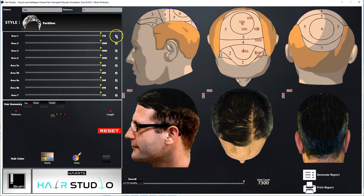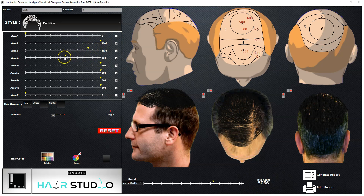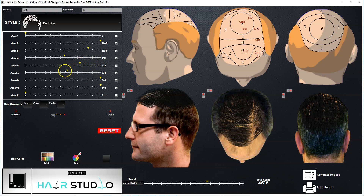As we change the selected areas, or change the density of each topographical area through the individual slide bars, the result simulated, as well as the total number of grafts and the number of grafts for each area, will change. The number of grafts for each individual area for the selected density, as decided by the position of the individual slide bars, can also be seen in the scalp topographical map, as seen here.